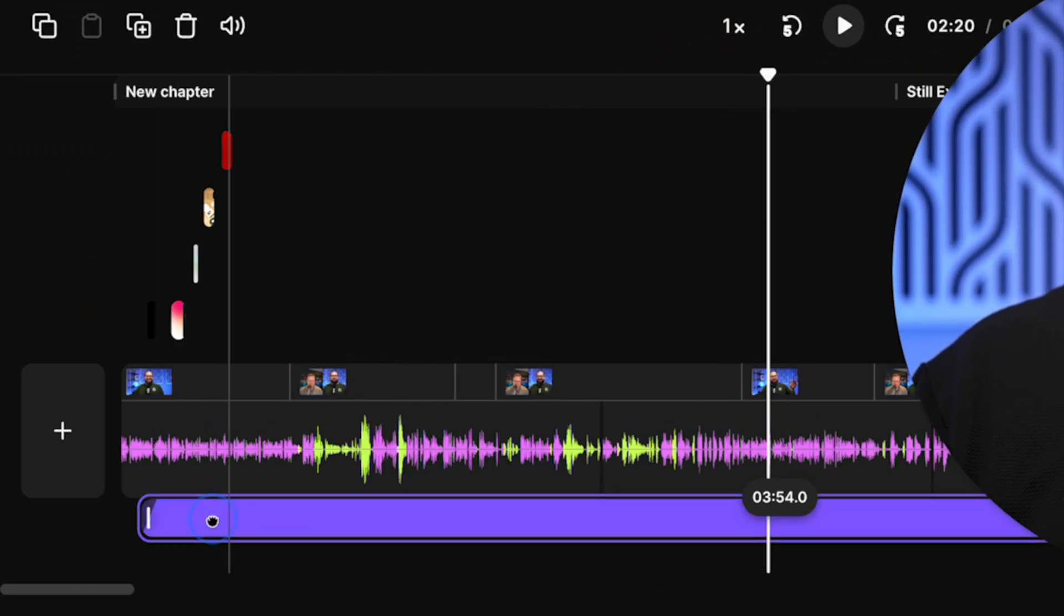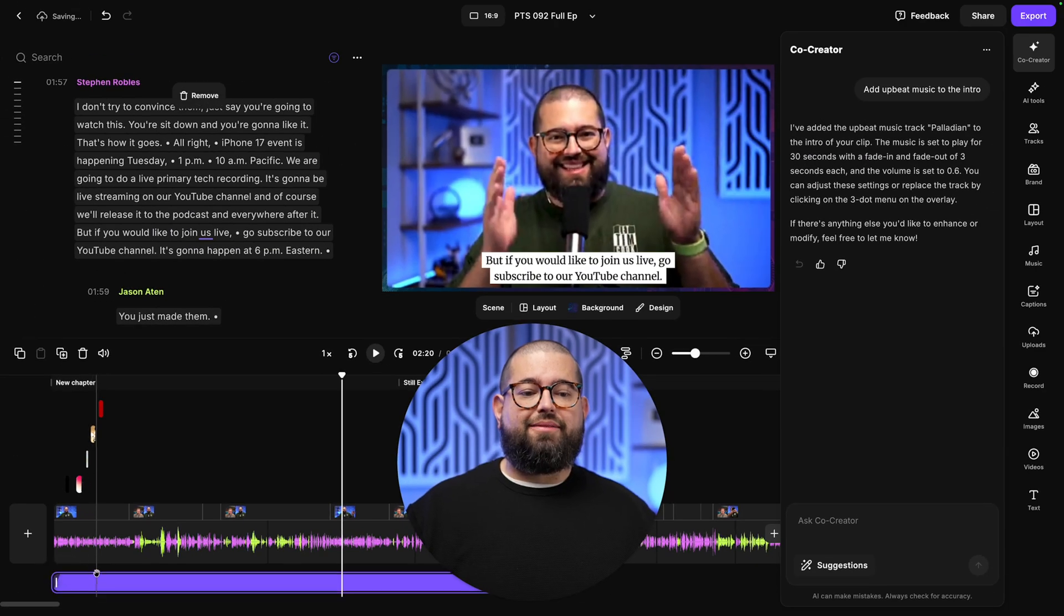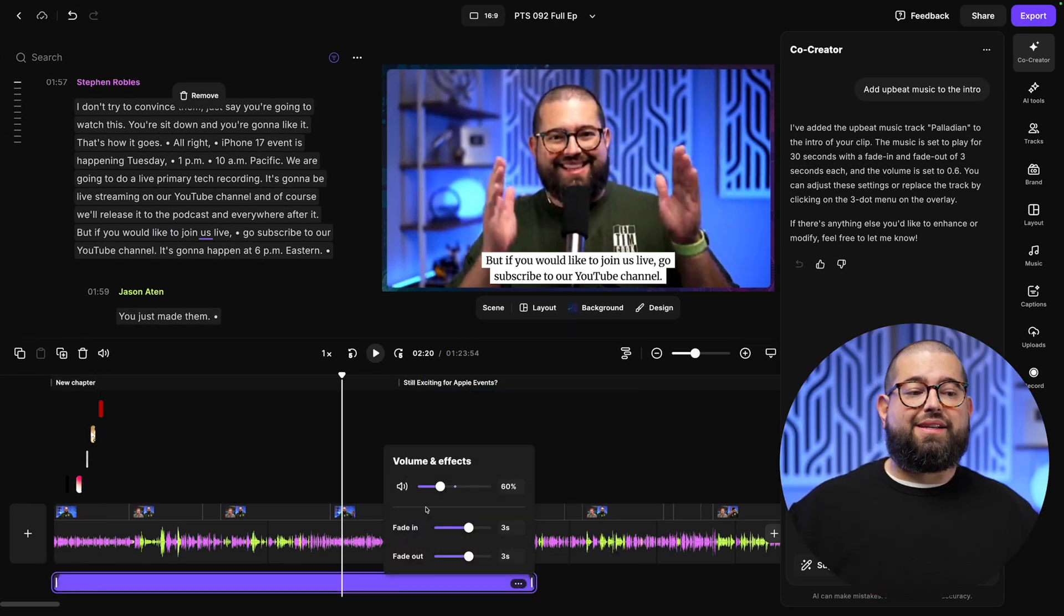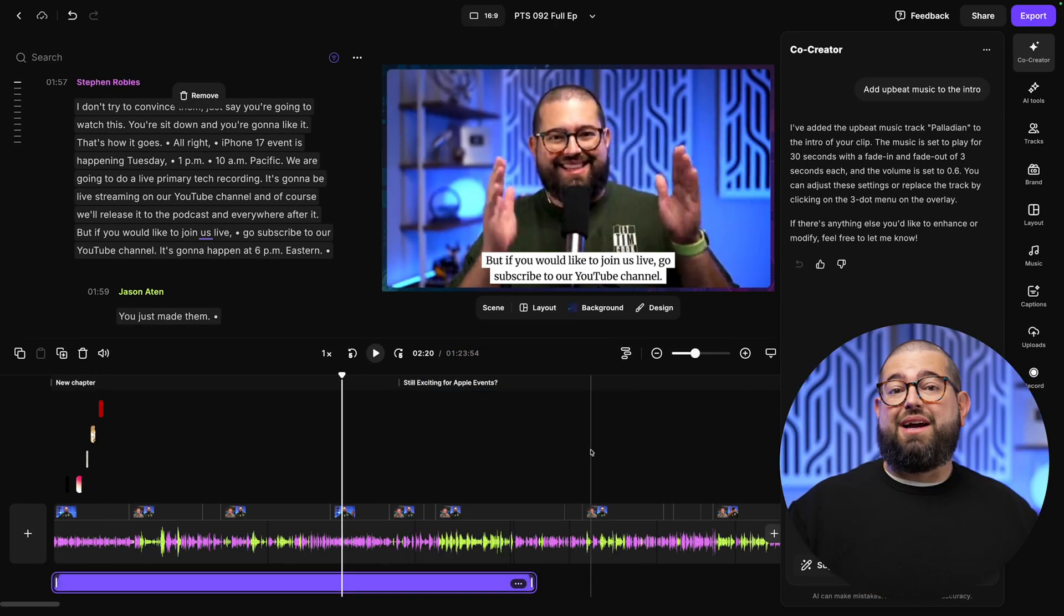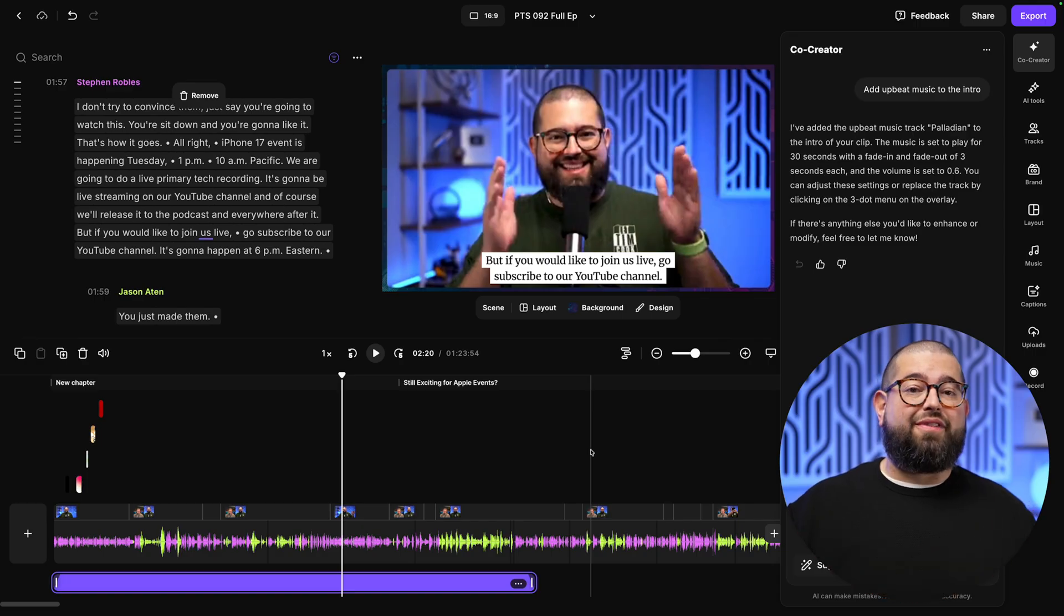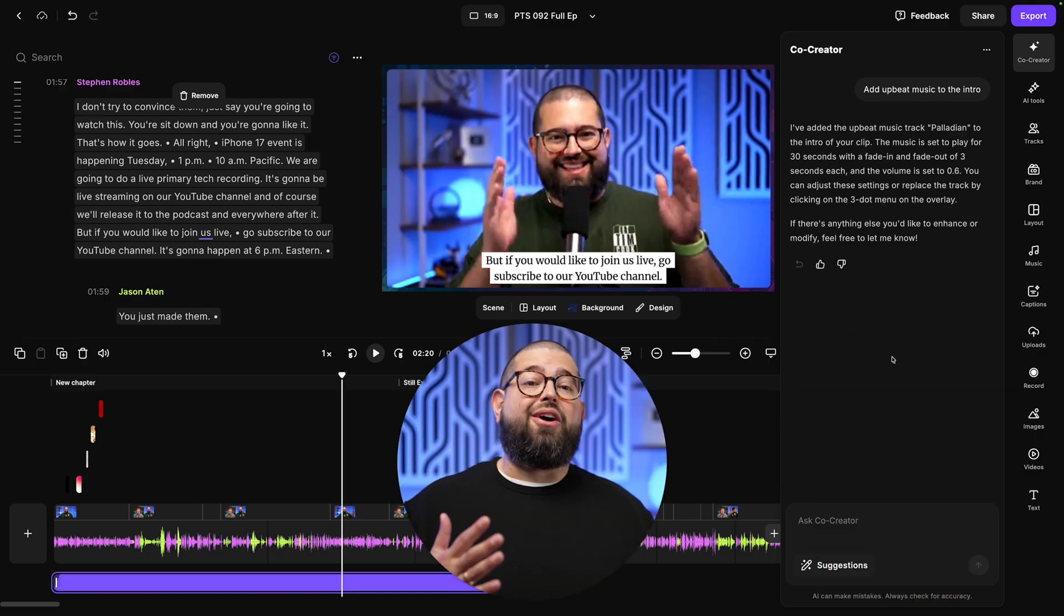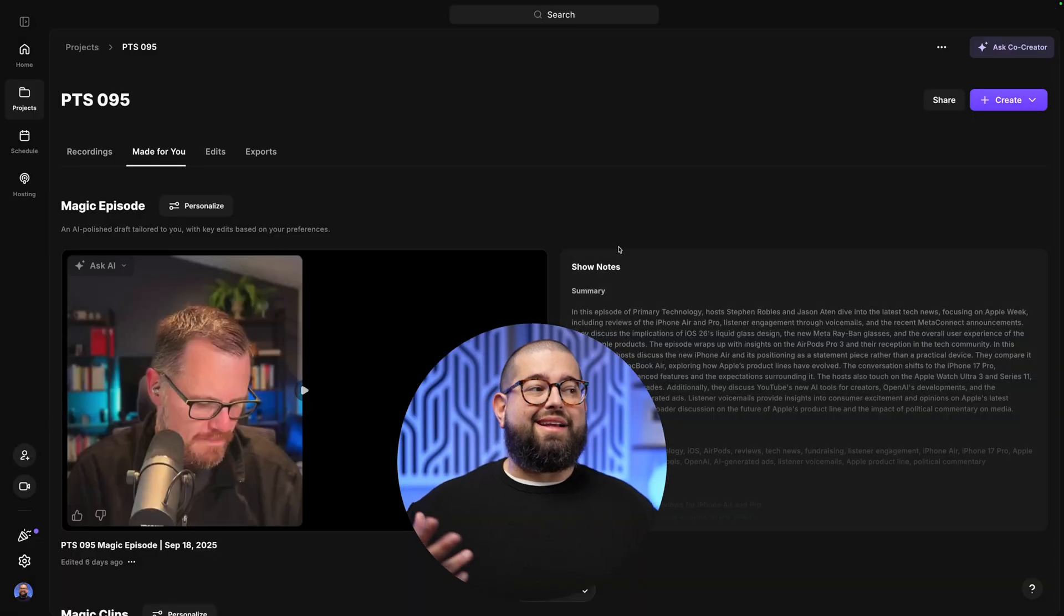And then of course, I can move it around, put it at the very beginning, go in further to adjust the volume and effects. But that saved me time from having to look and find a clip, add those fade in and fade outs. Co-Creator did that automatically.